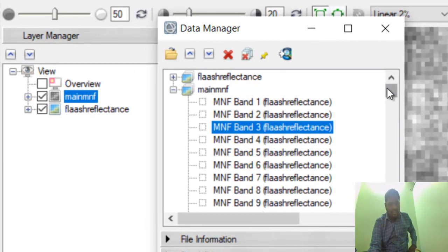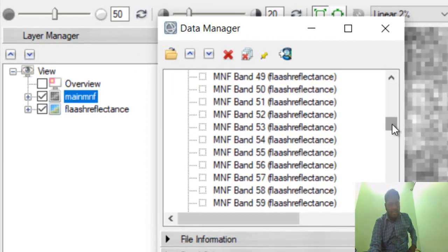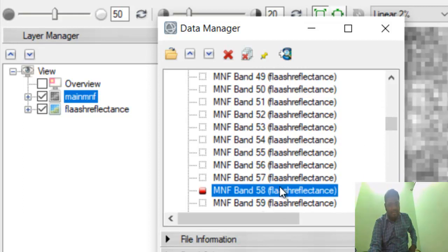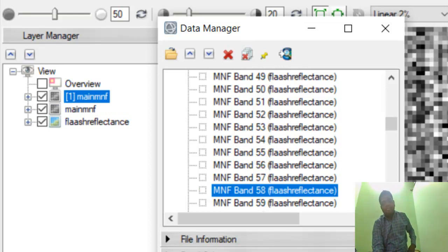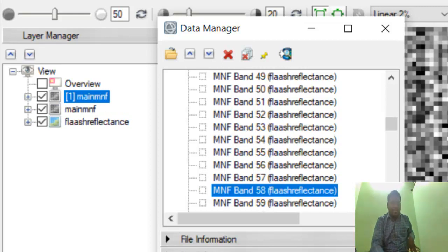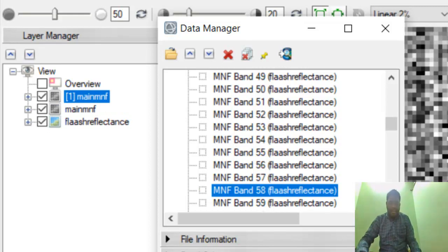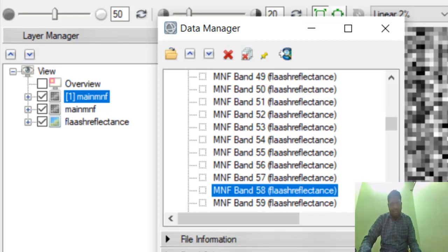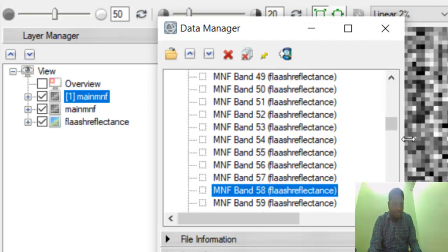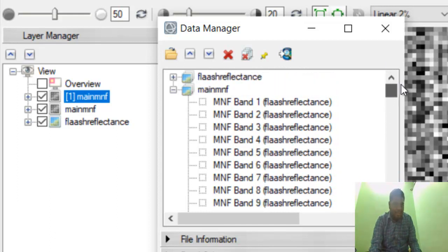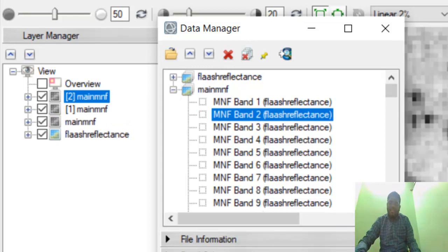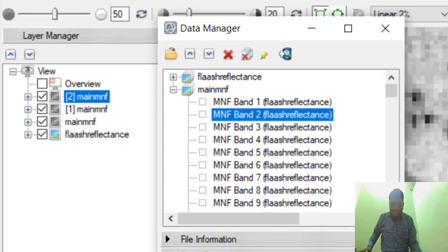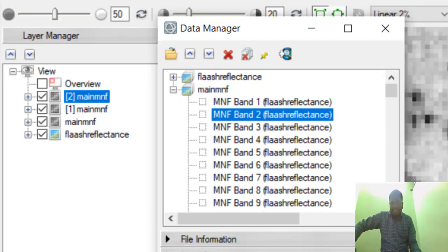At the same time, you can see that in Band 58, a lot of noise will be there. MNF shows the bands depending on the noise level in ascending order. So the top 10 or top 12 bands, if you load them one by one, will show a very nice amount of information with noise levels that are too less. This is the Minimum Noise Fraction technique.